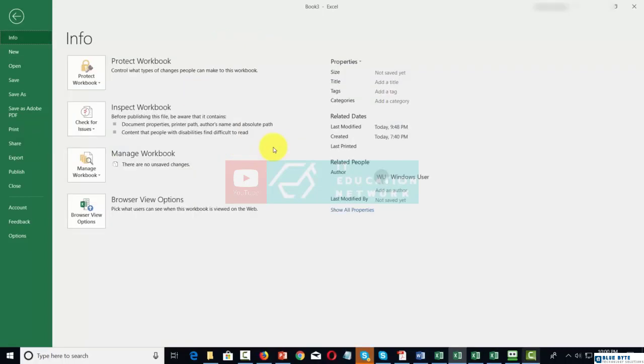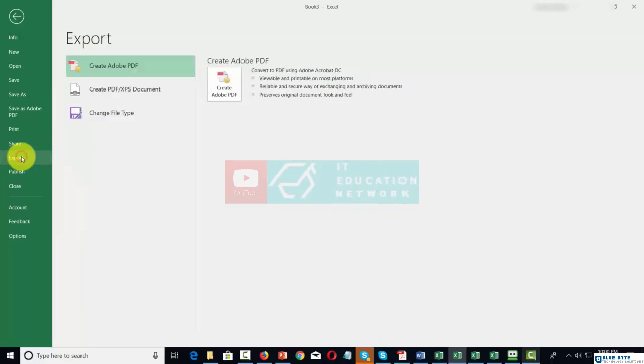Now, we can export the content in our Microsoft Office document to other locations. For example, we can export this document into a PDF, and we can actually change the file type.